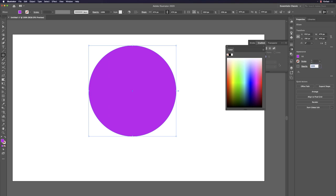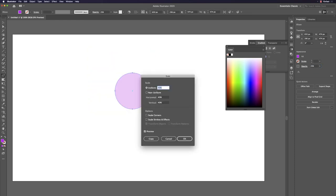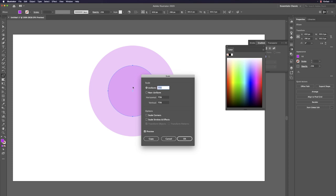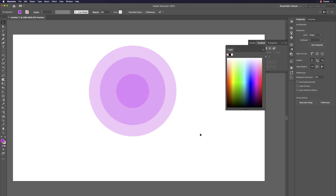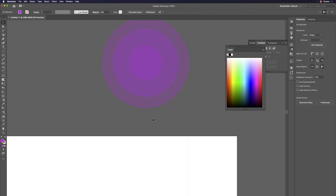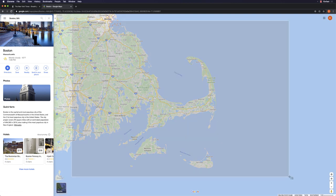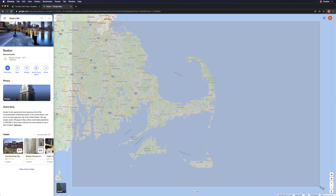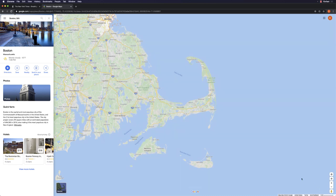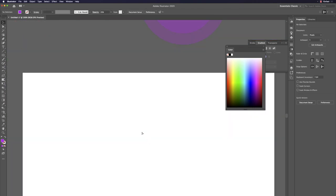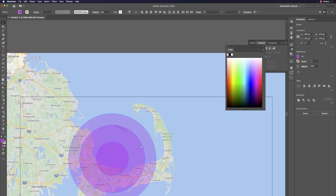Hit S and Return at 75 percent, Copy. Then S and Return again at 50 percent, Copy. Now you have three transparent concentric circles. Take a map screenshot (Command+Option+Shift+4 on Mac, Print Screen on Windows), go back to Illustrator and use Command+B to paste behind. The circles appear on top of the map.